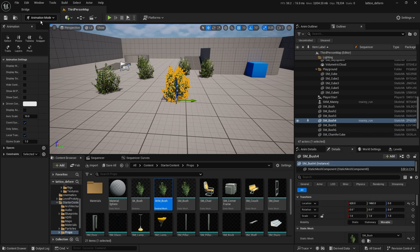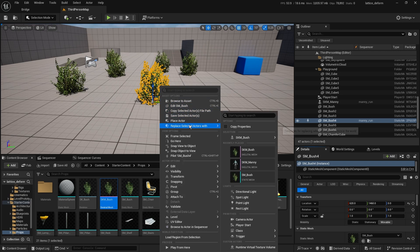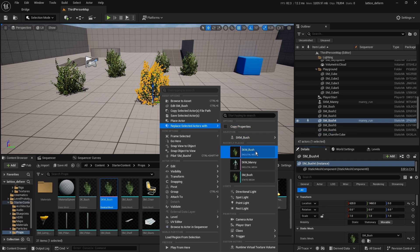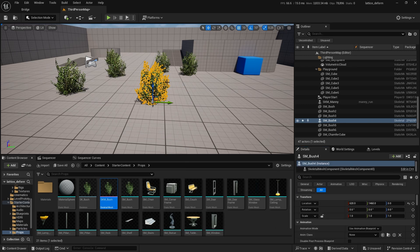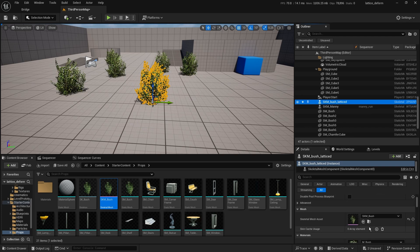Select your Skeletal Mesh Bush from the Replace Selected Actors With menu. Notice it looks like the exact same bush and has the same name — you may want to rename it. Hit F2 and call it SKM Bush Lattice. Now this skeletal mesh bush shows in the outliner. We've redirected what this object in the scene was pointing to — it's now pointing to the skeletal mesh bush asset.